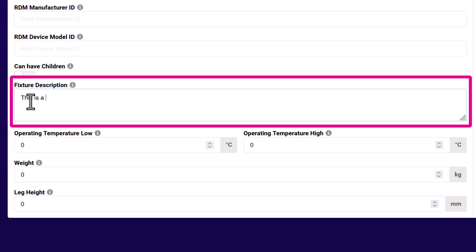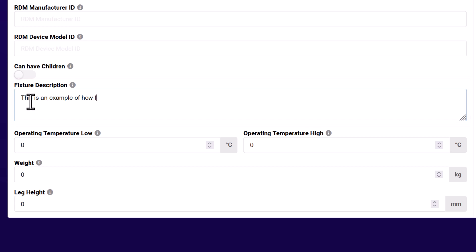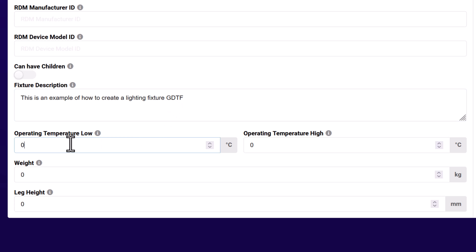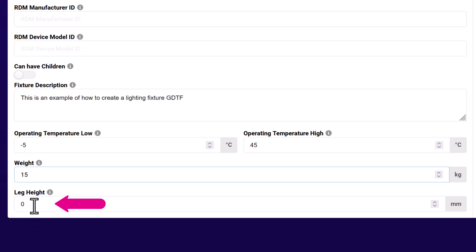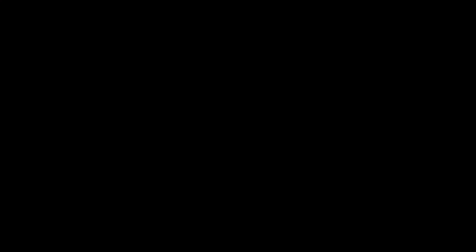Add a description of your device. This can be as detailed as you wish. I'm going to add some default data here for the safe operating temperature range and weight of the light. Normally, you should get this from the user manual. I'm also going to add the length of the feet of the device in millimeters.